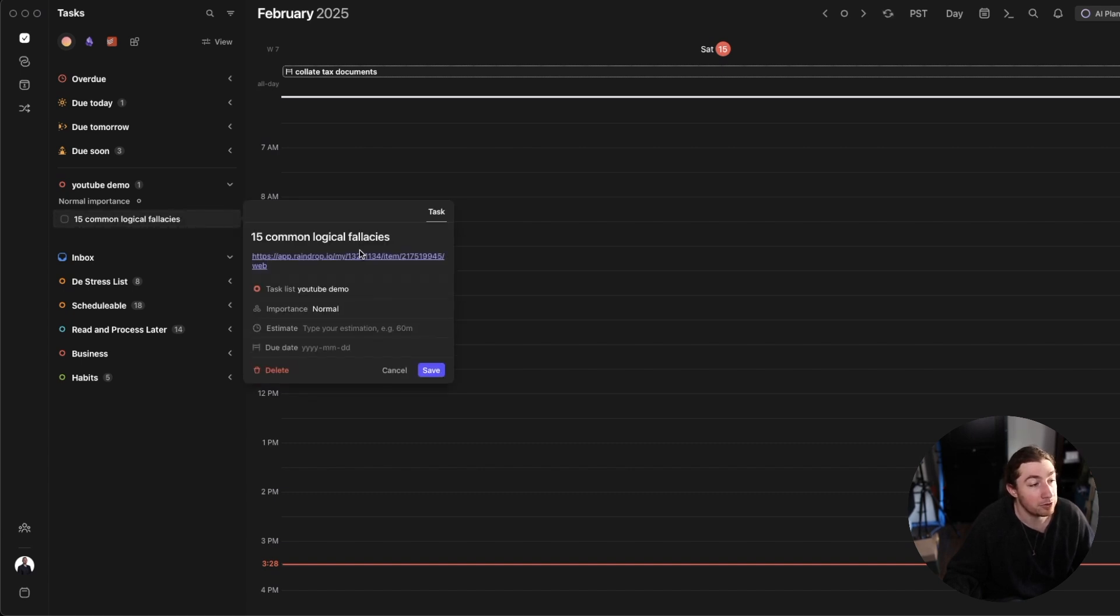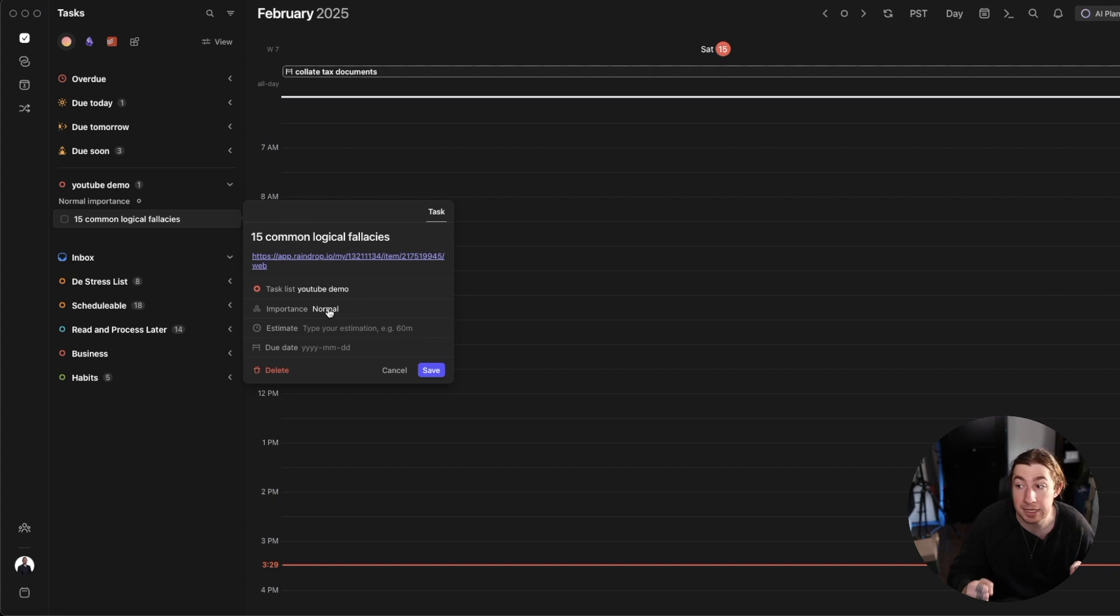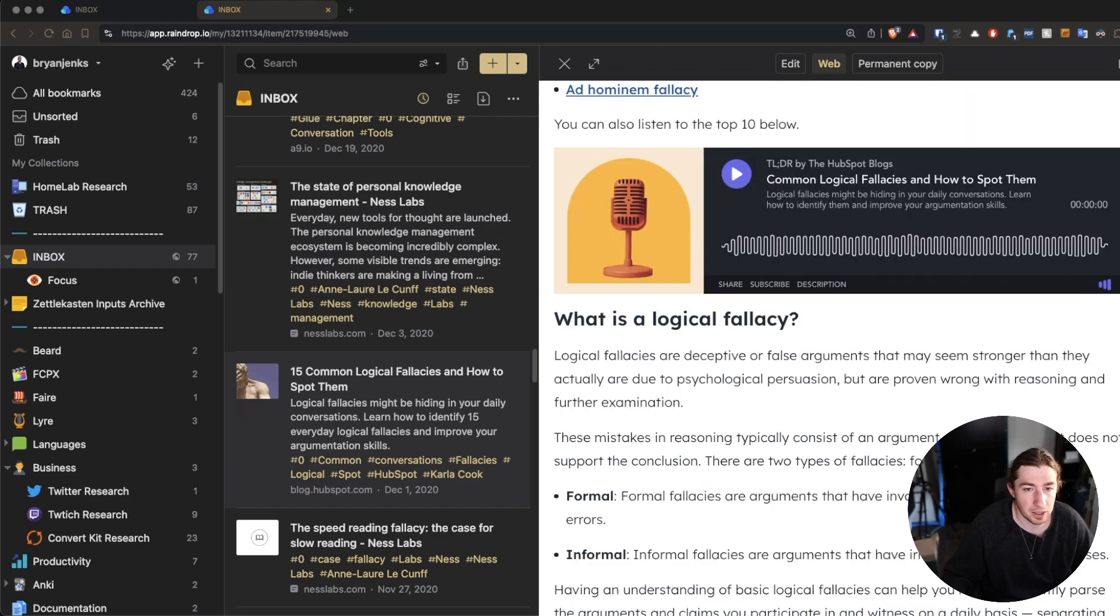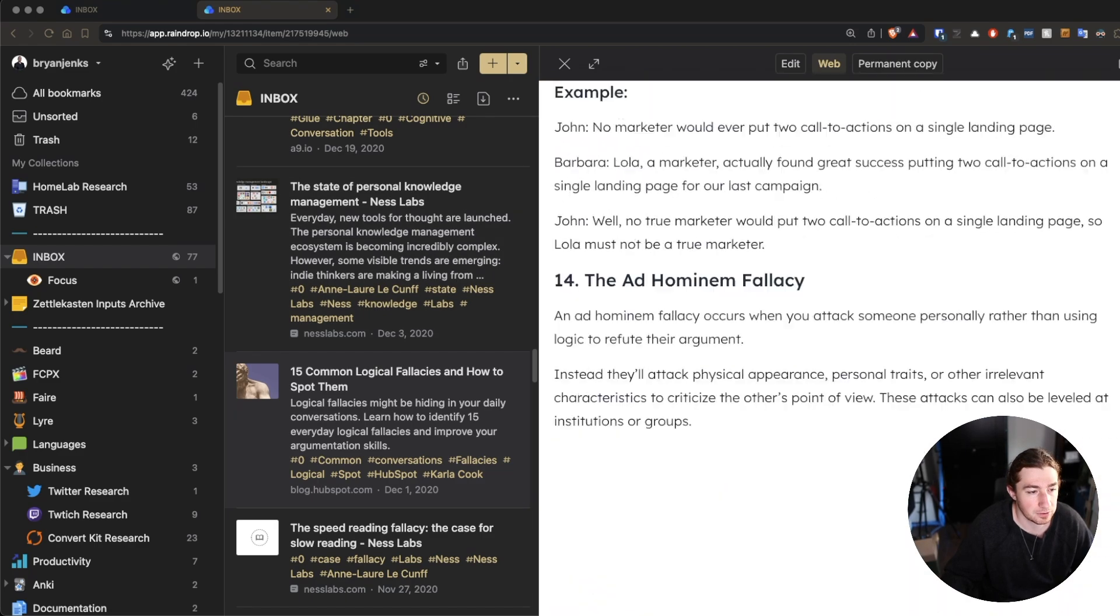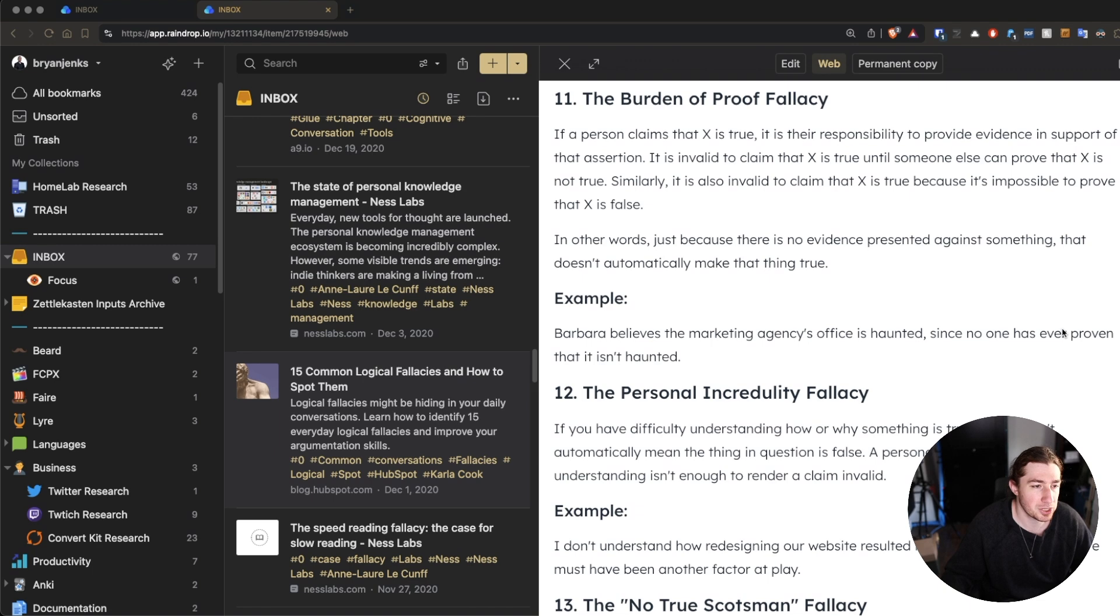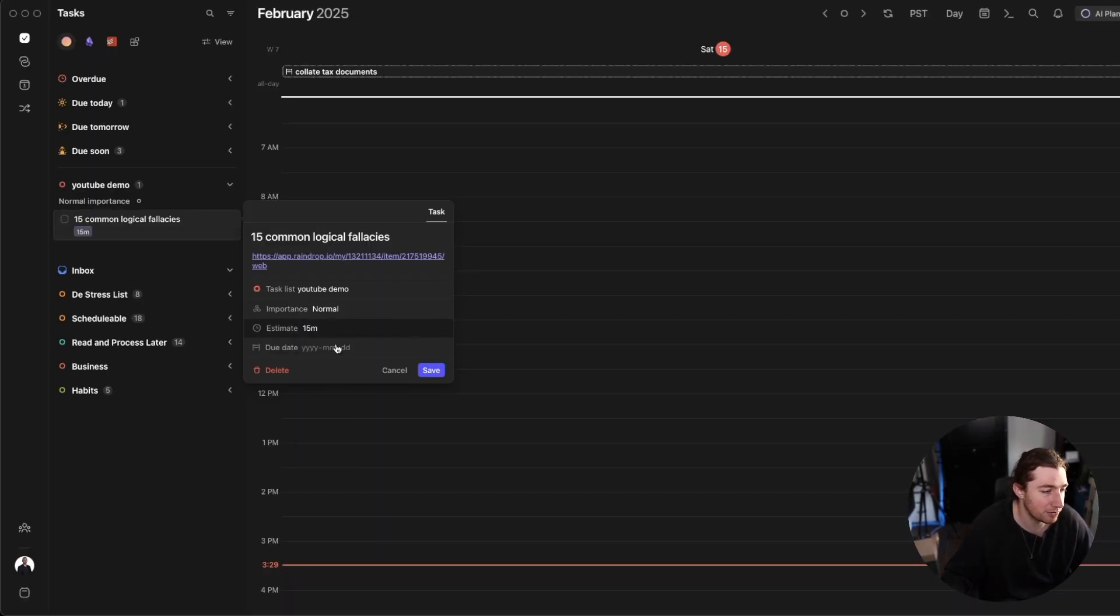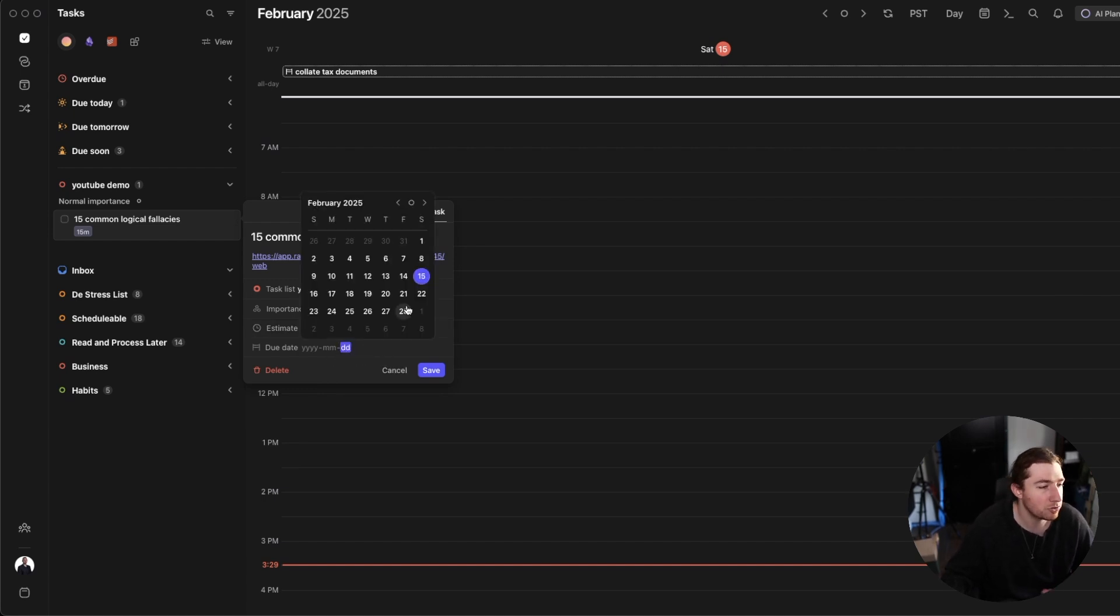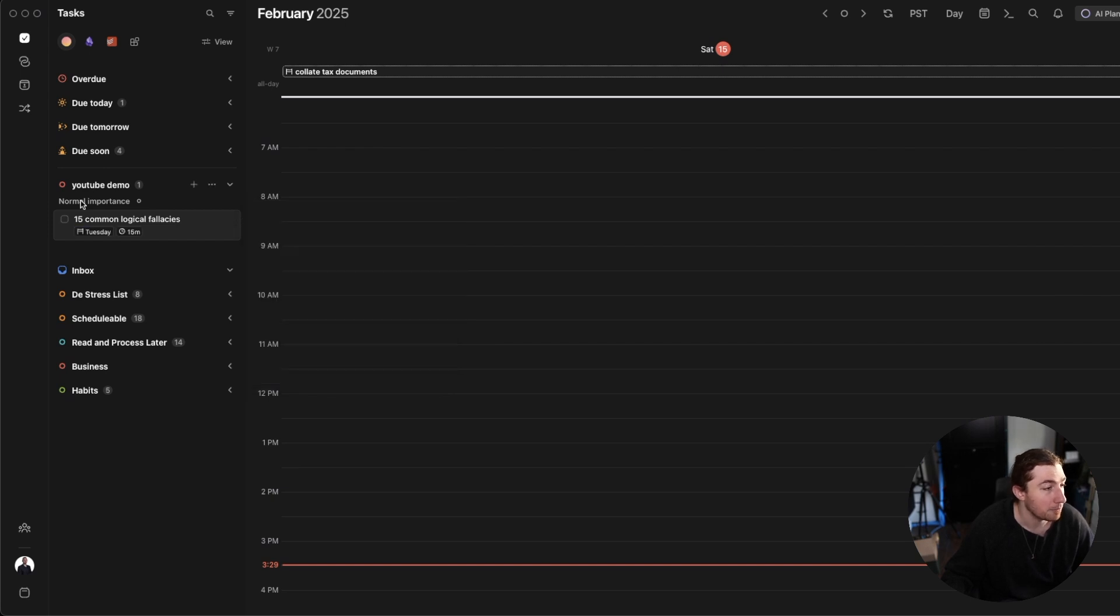And in the notes, I'm going to add the link to that article. Now, the importance is normal because it's not like I have a pressing, urging need that I need to read this like tomorrow. And my estimate, how long do I think it's going to take me to read this article? Looking at the size of this and actually taking my time with it, maybe 10, 15 minutes if I just want to be gracious. So, let's just say 15. There's no due date. I don't feel a need to set a due date. But just for the sake of things, I will. Let's say the due date is the 18th. Not that it really matters.